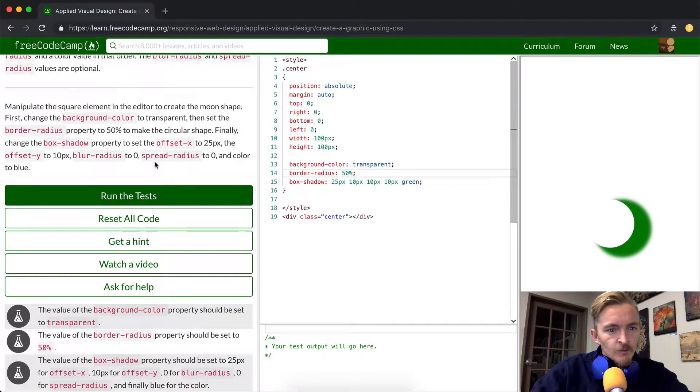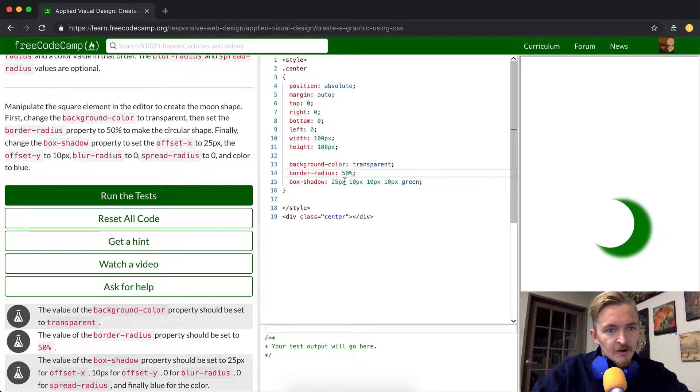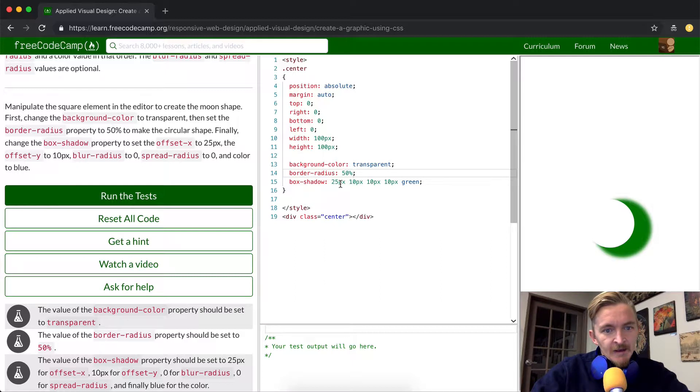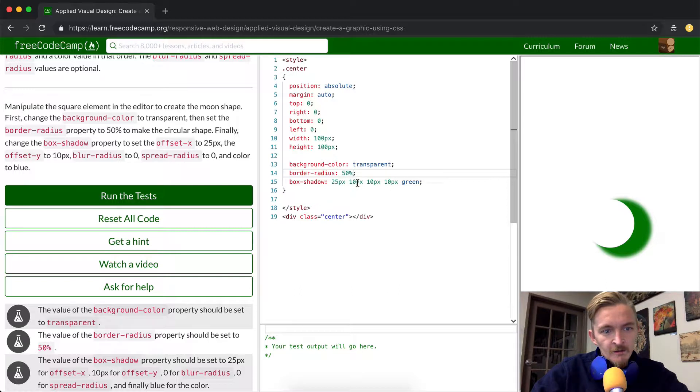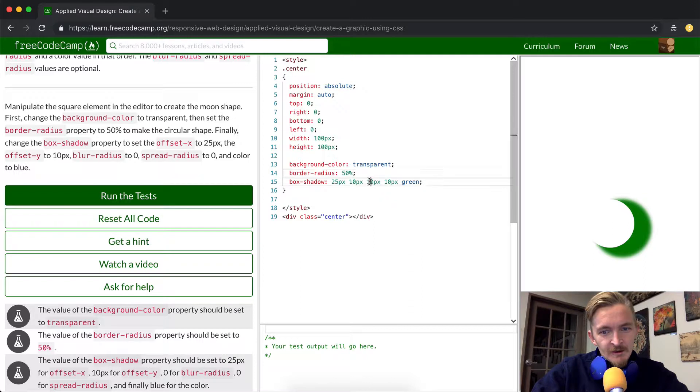And then we want to change the box shadow. So this guy here to have the offset X of 25 pixels, the offset Y to 10 pixels, the blur radius to zero. So we want to change that to zero.